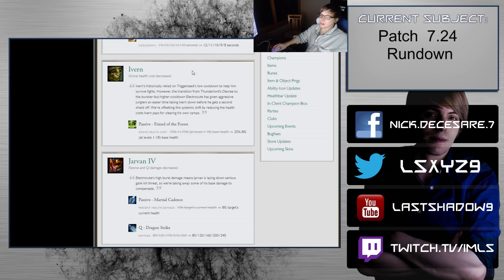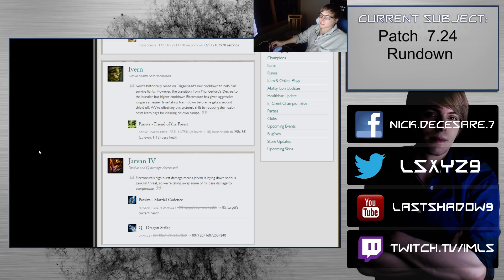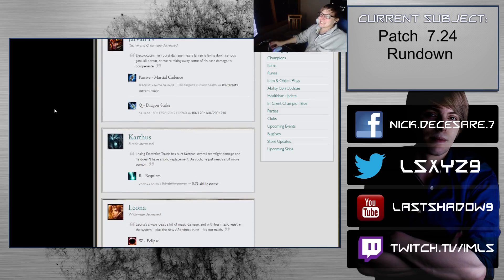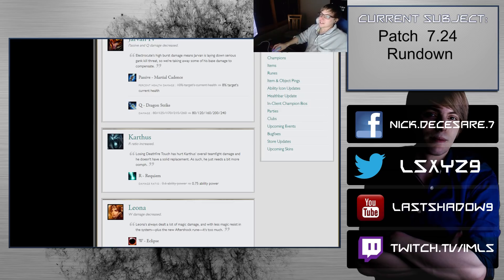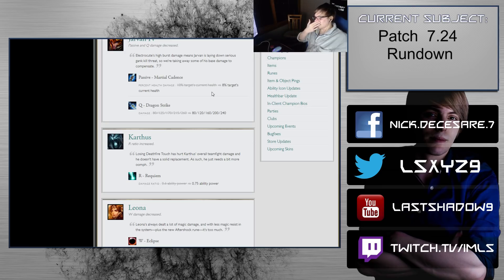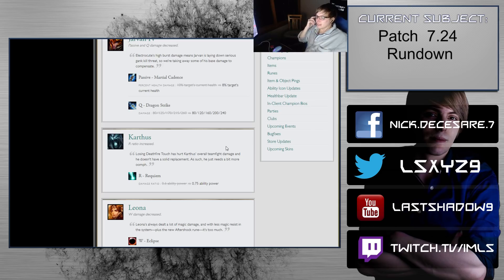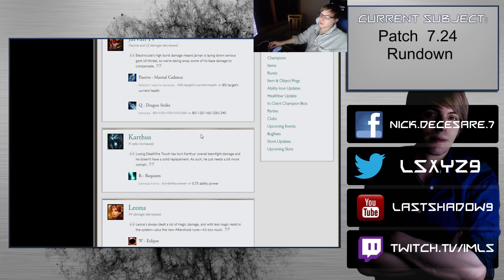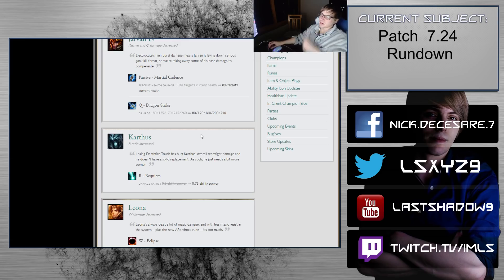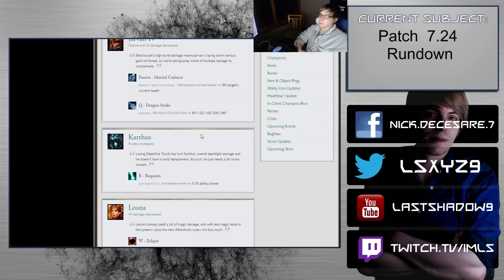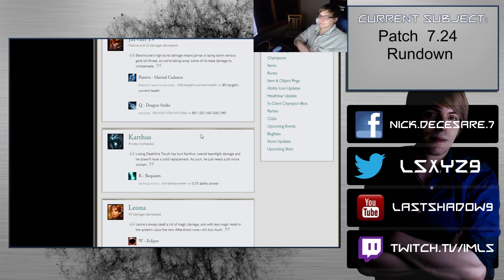Ivern Gromp health across - yeah, this is definitely what Ivern needs. What a joke. Jarvan IV passive and Q damage decreased. Passive Martial Cadence 10% to 8% of target's current health, that's pretty noticeable. Q Dragon Strike loses 20 damage at max rank, also noticeable. This really helps play around Jarvan mostly in the mid and late game. I think Jarvan in the early game and early to mid transition is still going to be the same champion. I expect to see him still in competitive. He's still one of the best junglers in the game right now and he's still capable of being flexed to top lane.